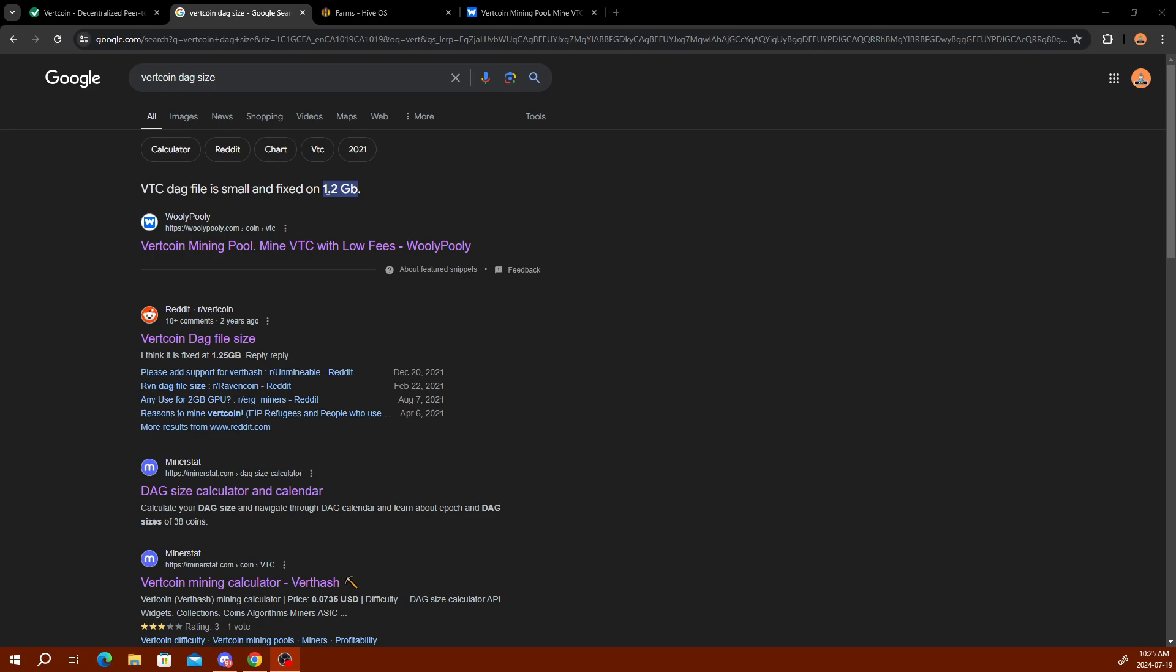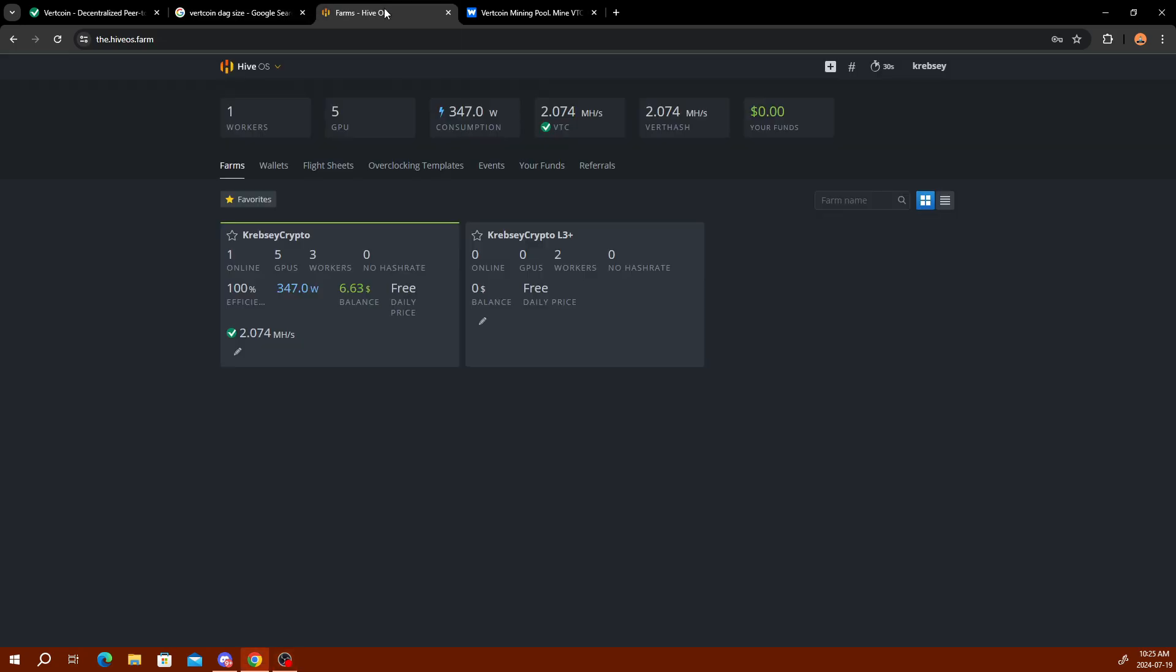It's just a 1.2 gigabyte DAG size compared to Bitcoin and all that where it constantly increases for the DAG size and difficulty. This one is fixed, so no matter how many people are on the network, the DAG size always stays at 1.2 gigabytes. That's good for the whole mining network. It keeps it fair and equal for everyone and gives an opportunity for everyone to get into mining. It's kind of an entry point.